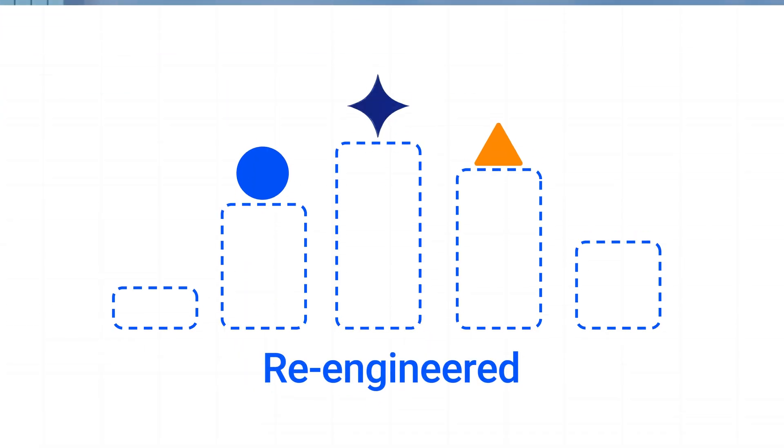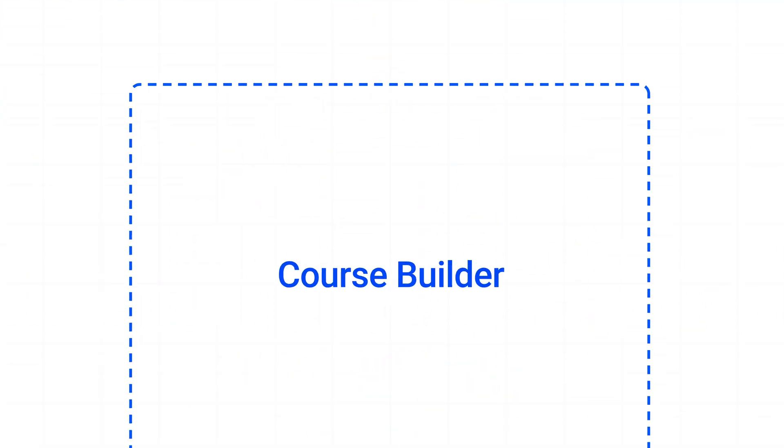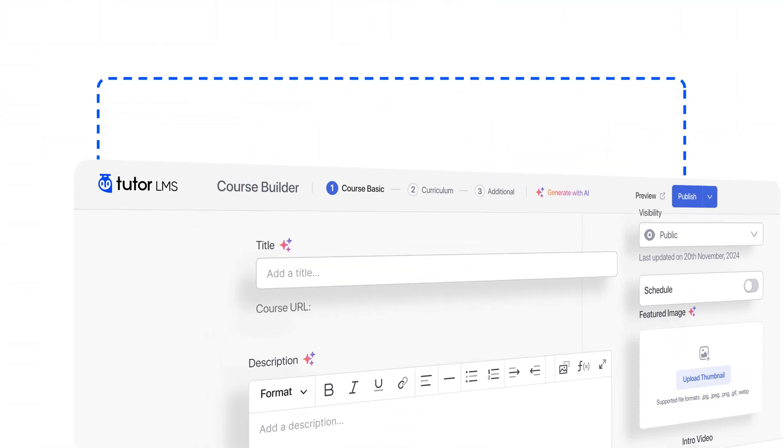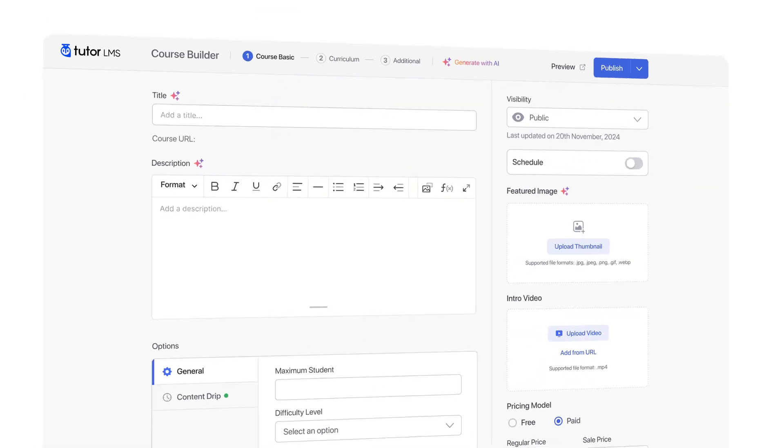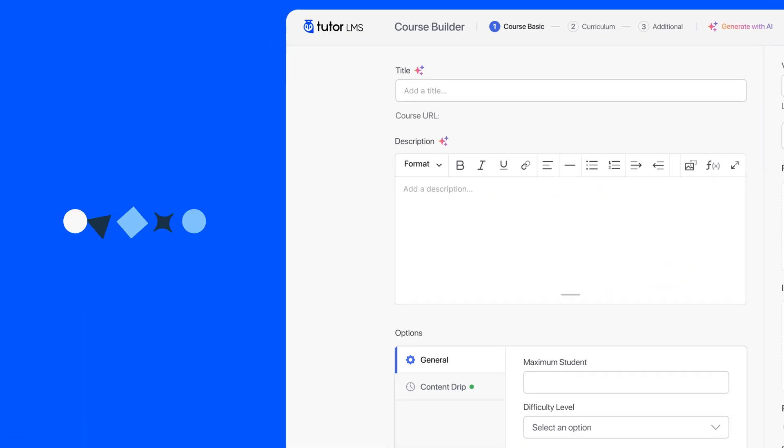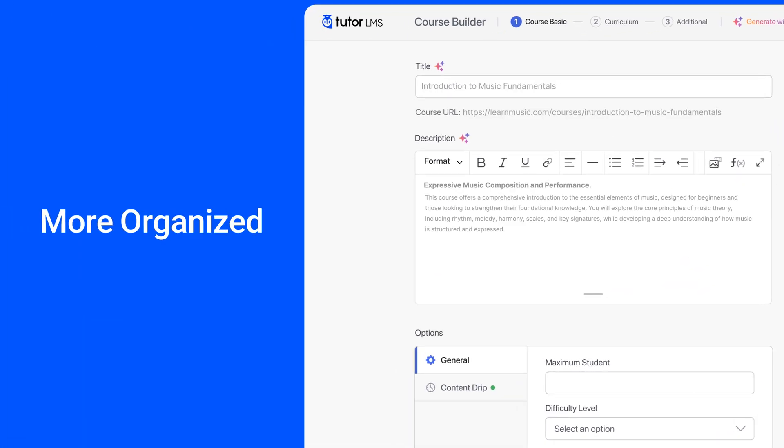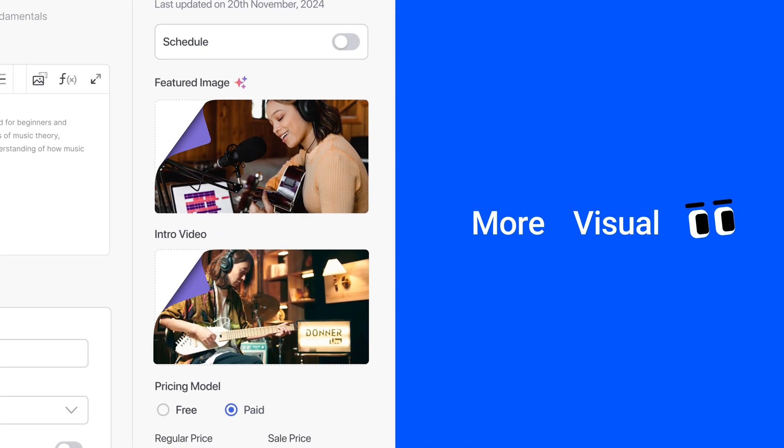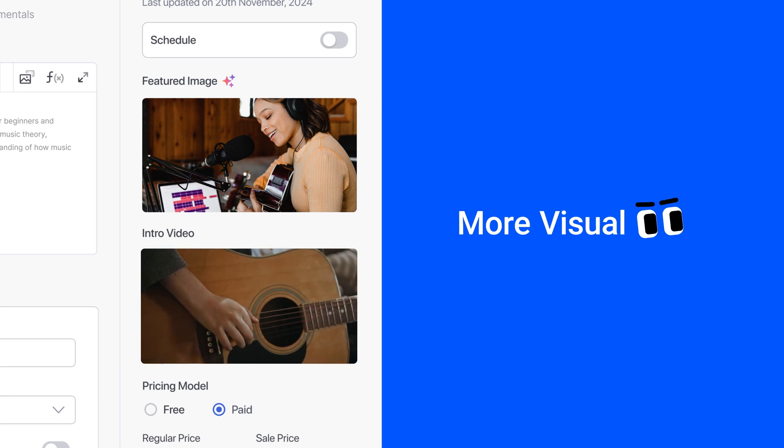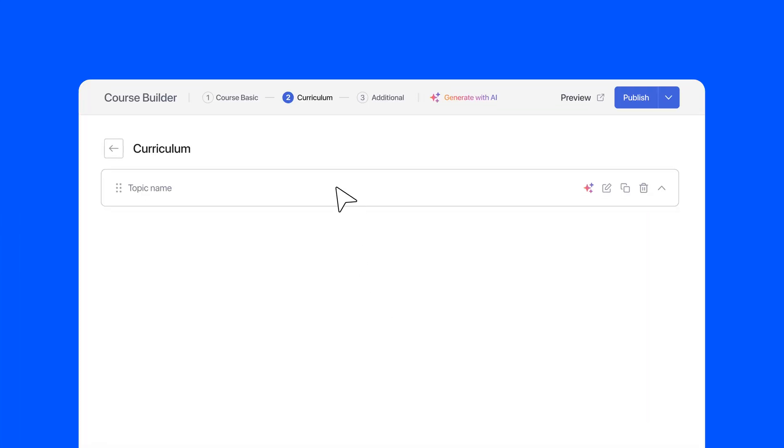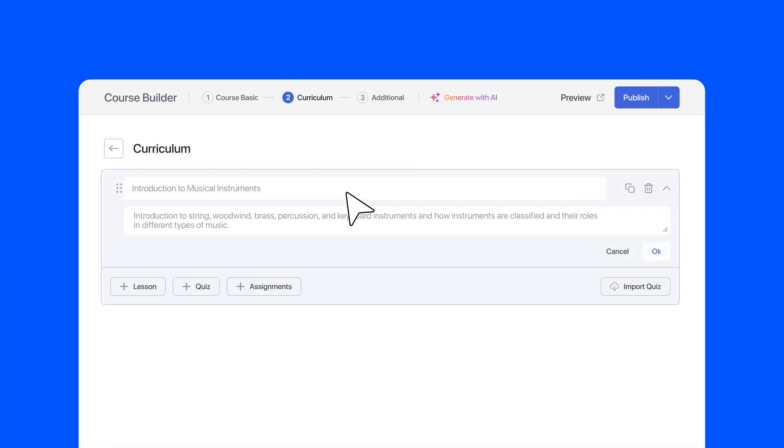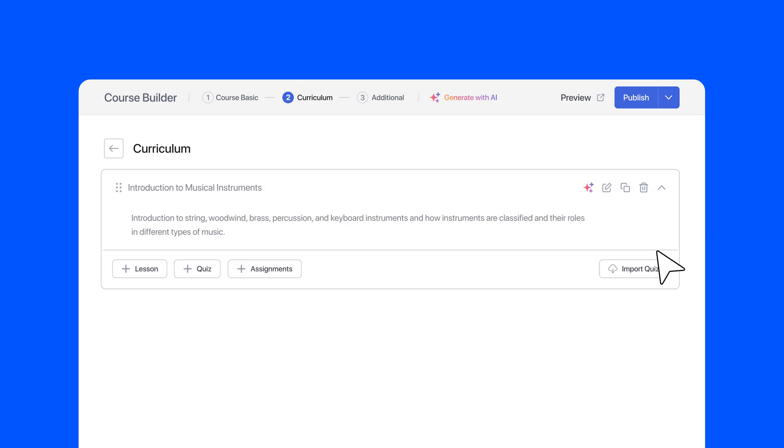We have re-engineered the course builder to deliver a course creation experience like never before. It is now more organized, more visual, and more structured.